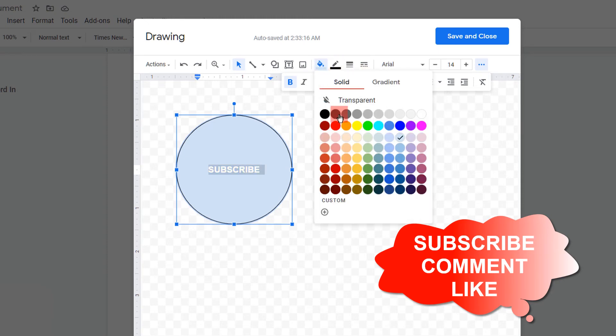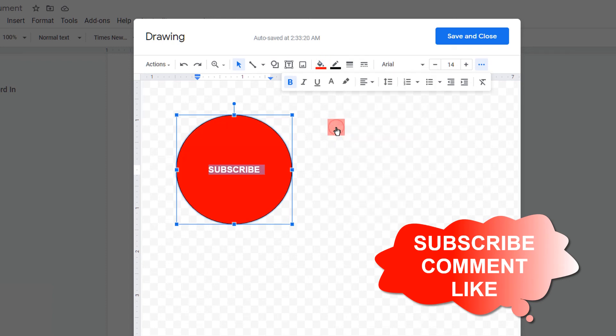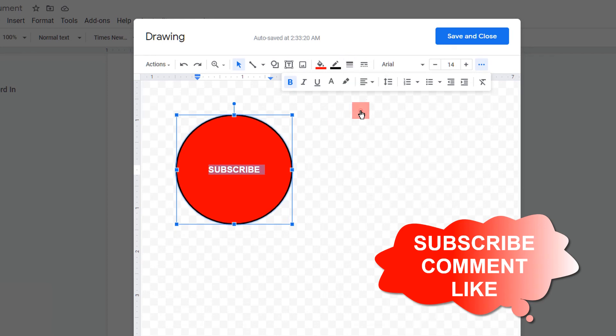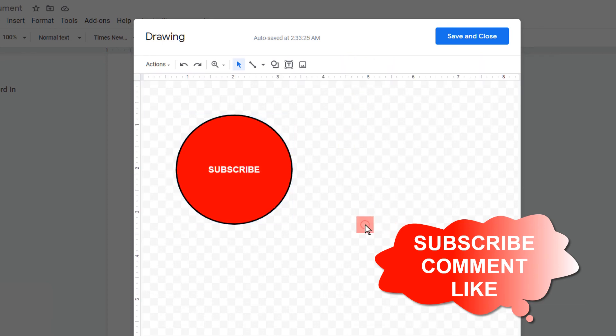You can also fill the color inside the circle like this, or you can also change the border thickness of the circle like this.